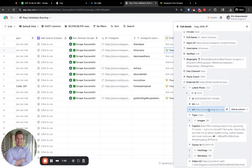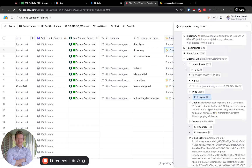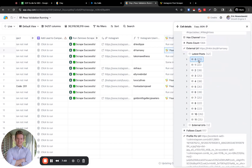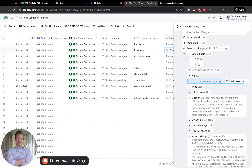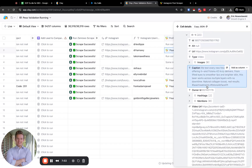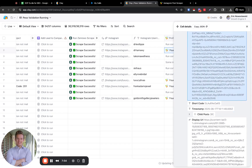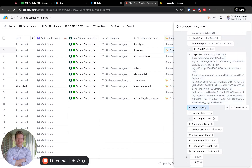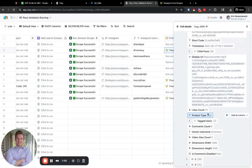We don't even need the post scraper anymore — the profile scraper already has that data. Let's just make sure we have the date in here. We have shortcode, timestamp. Then we just need the likes and the comments — okay, so we don't need the post scraper.